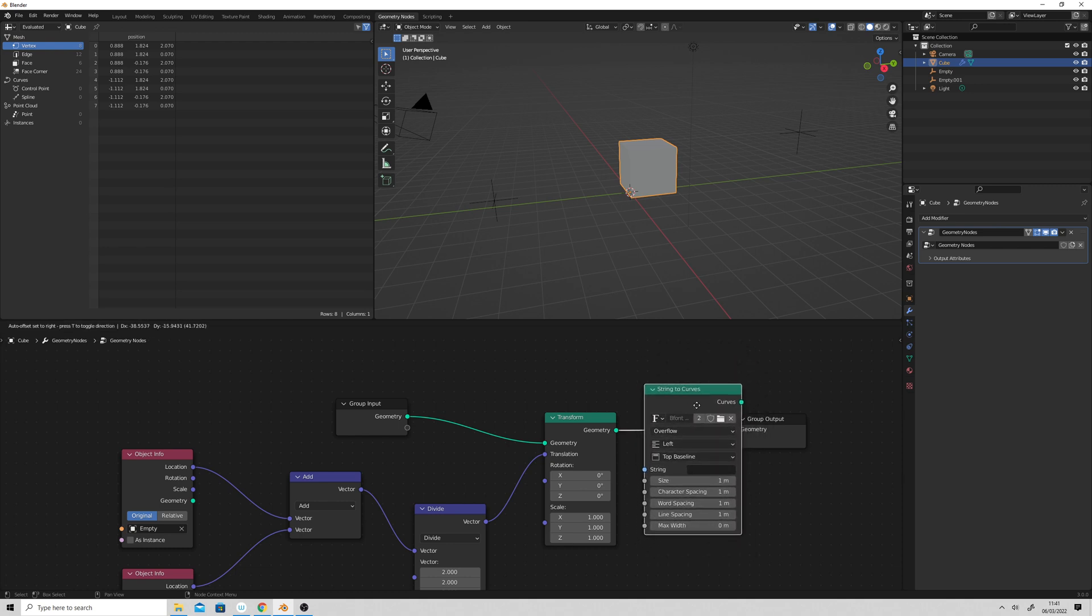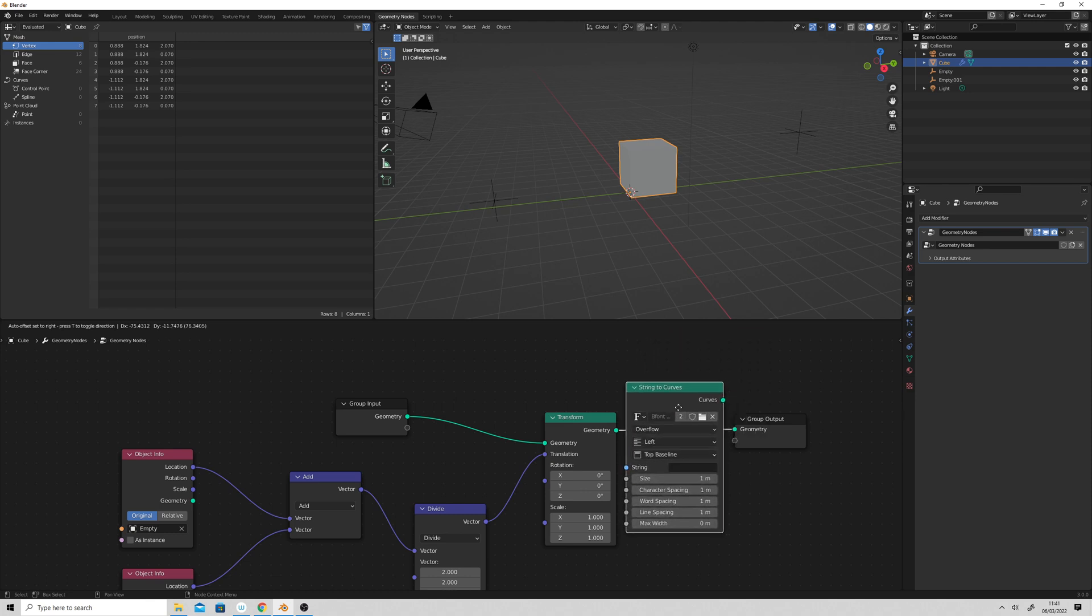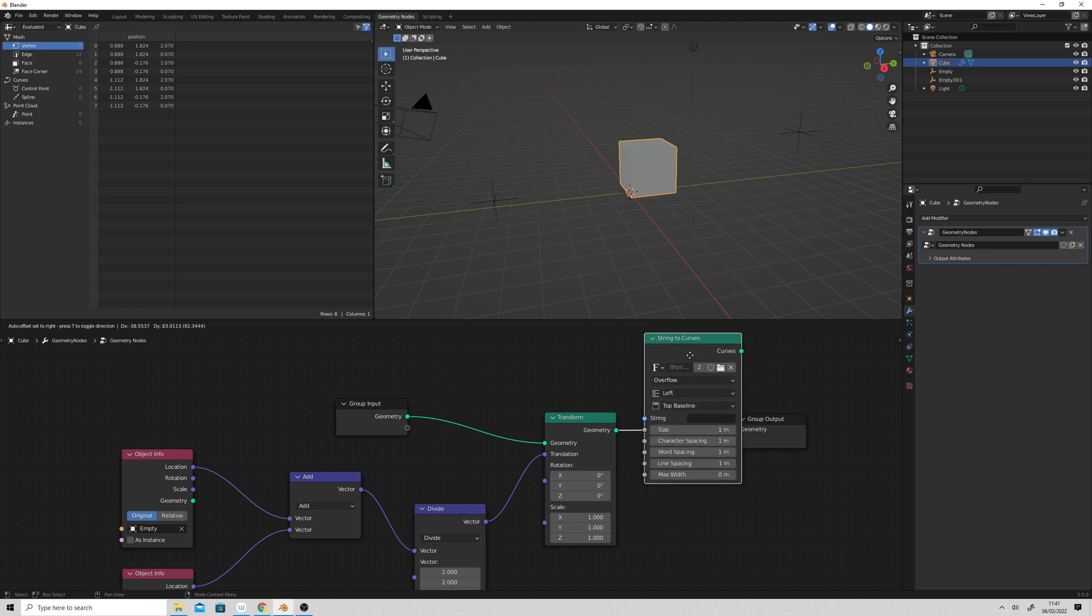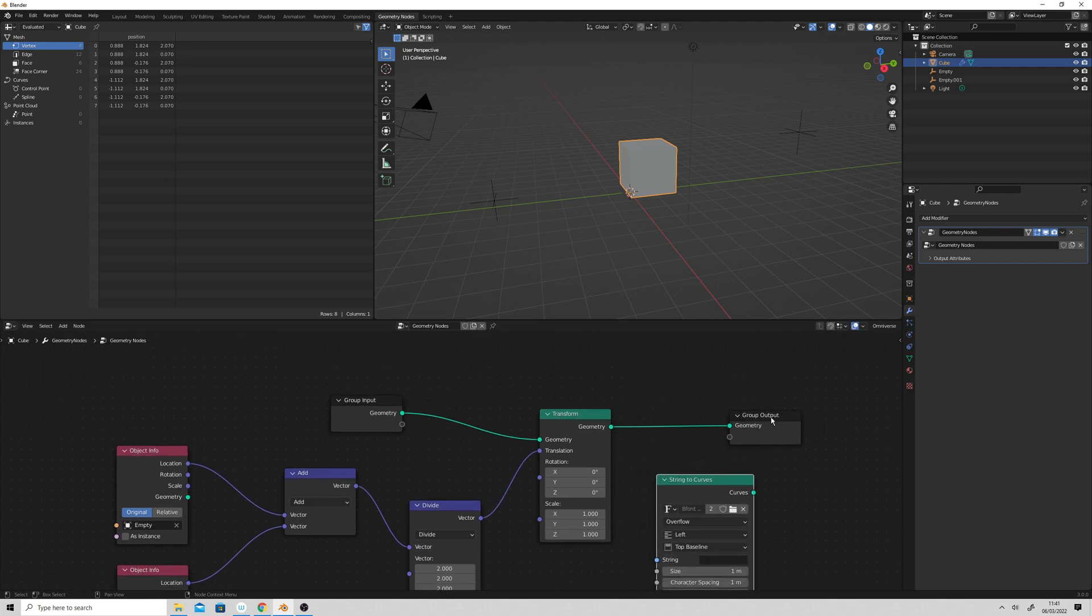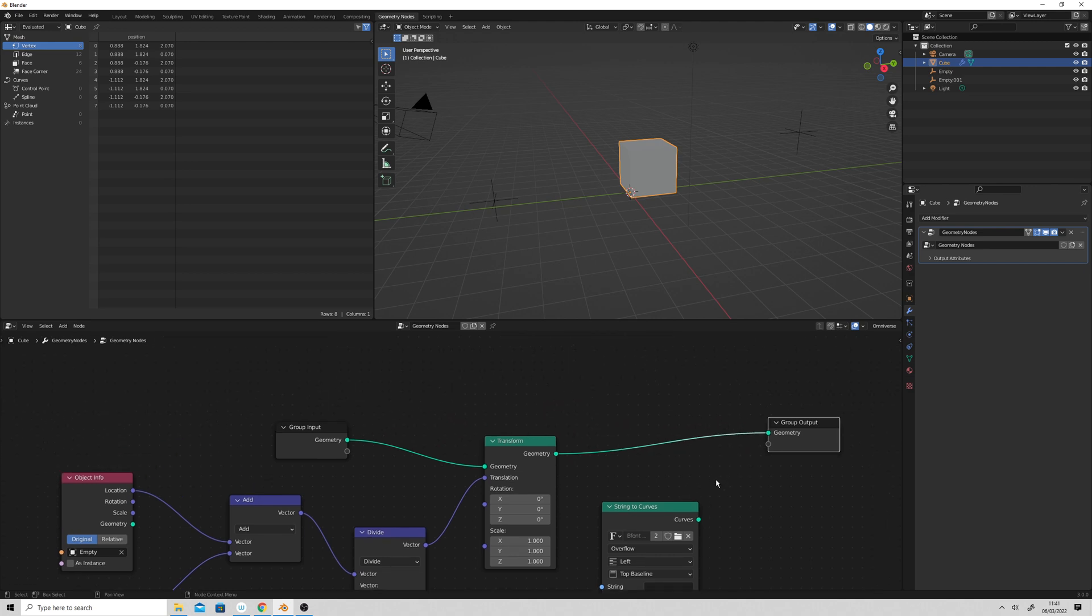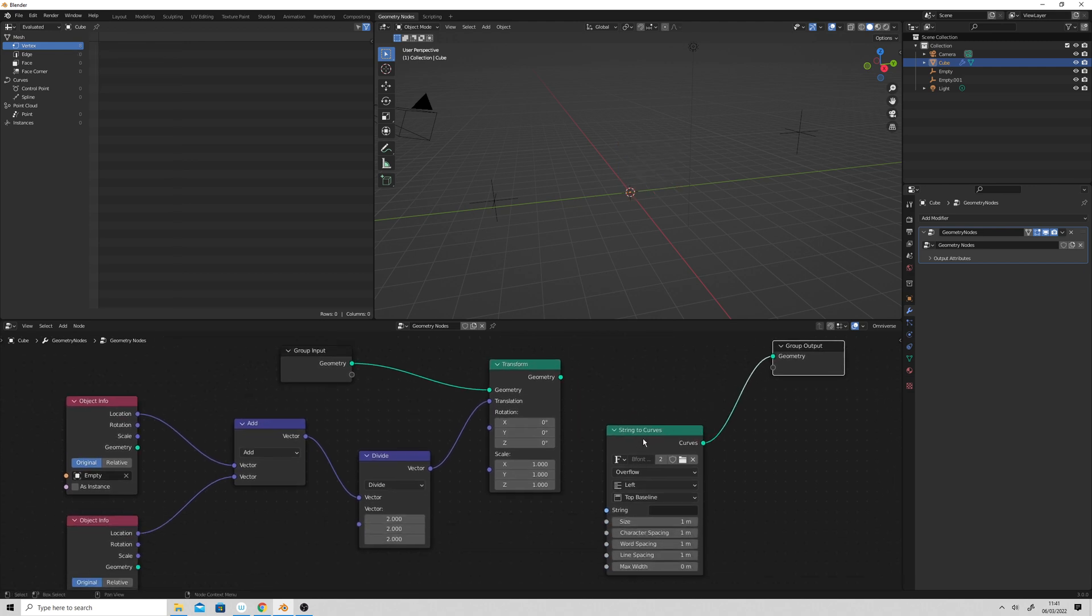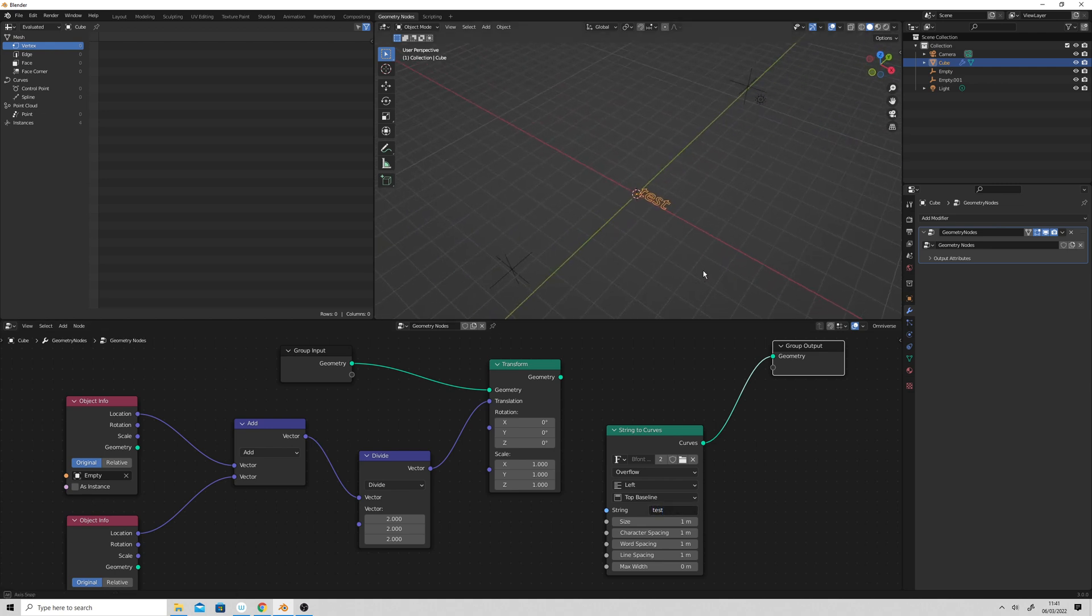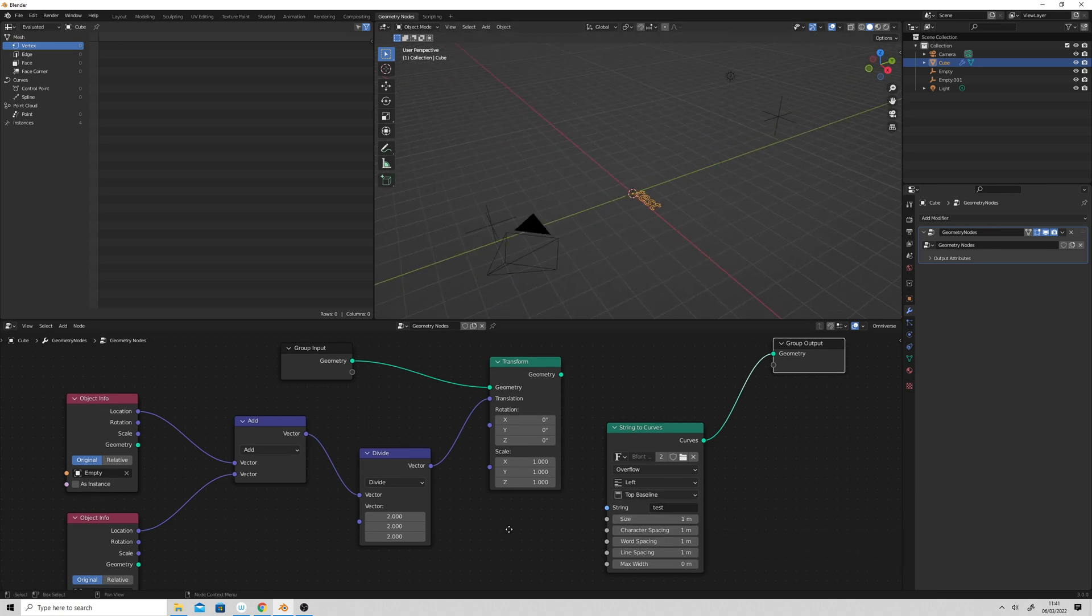And we'll stick that in there. So that will disappear, and we need to give it some information. So if we just were to type test, I think that would appear. So there we've got, but we obviously don't want test. We want to measure the distance between those two empties.